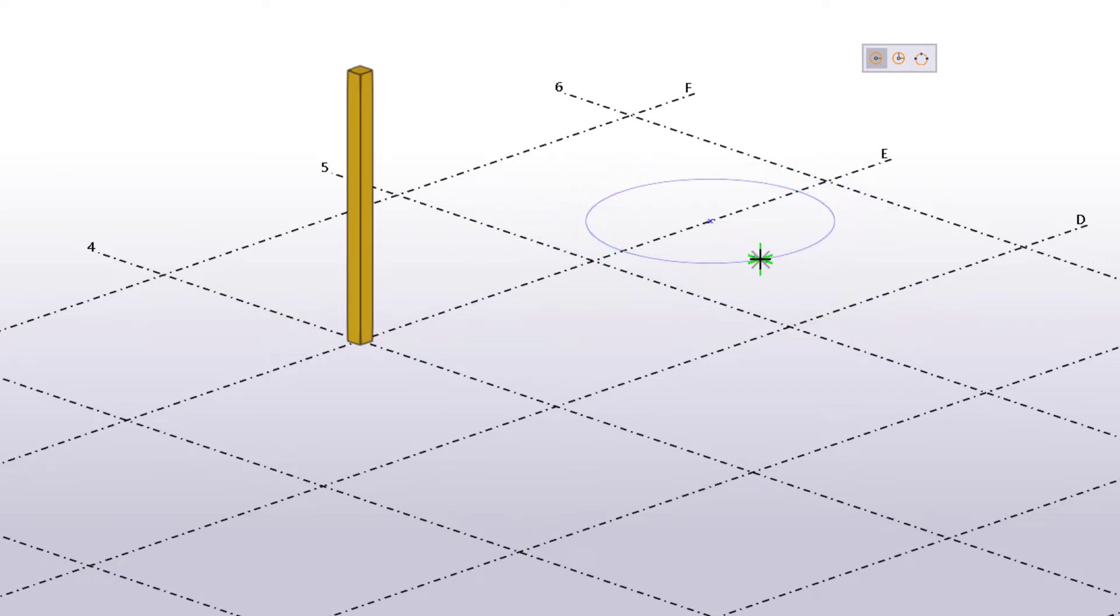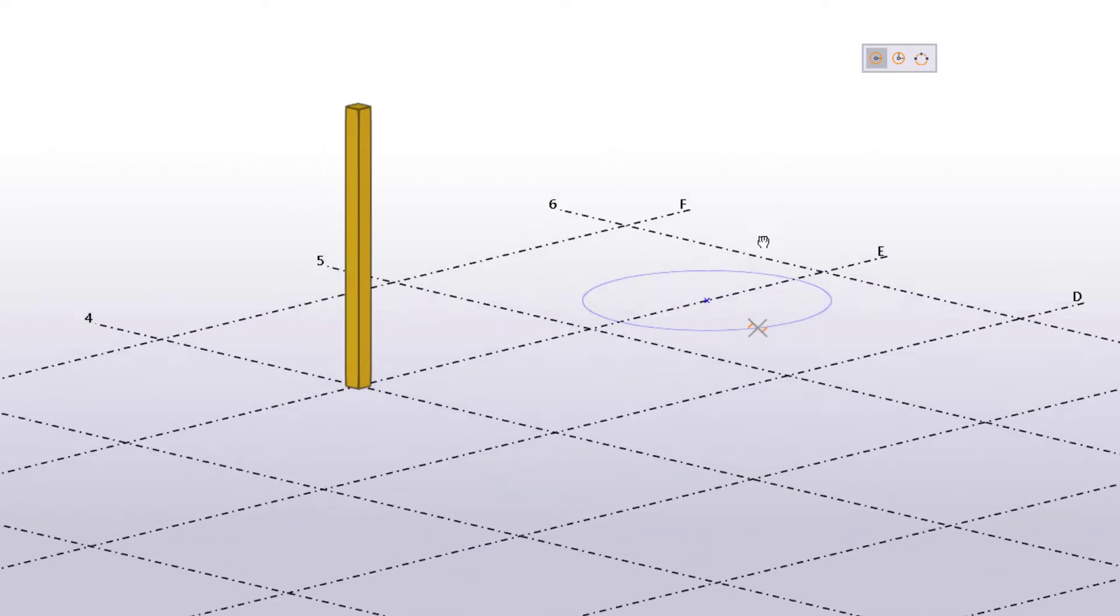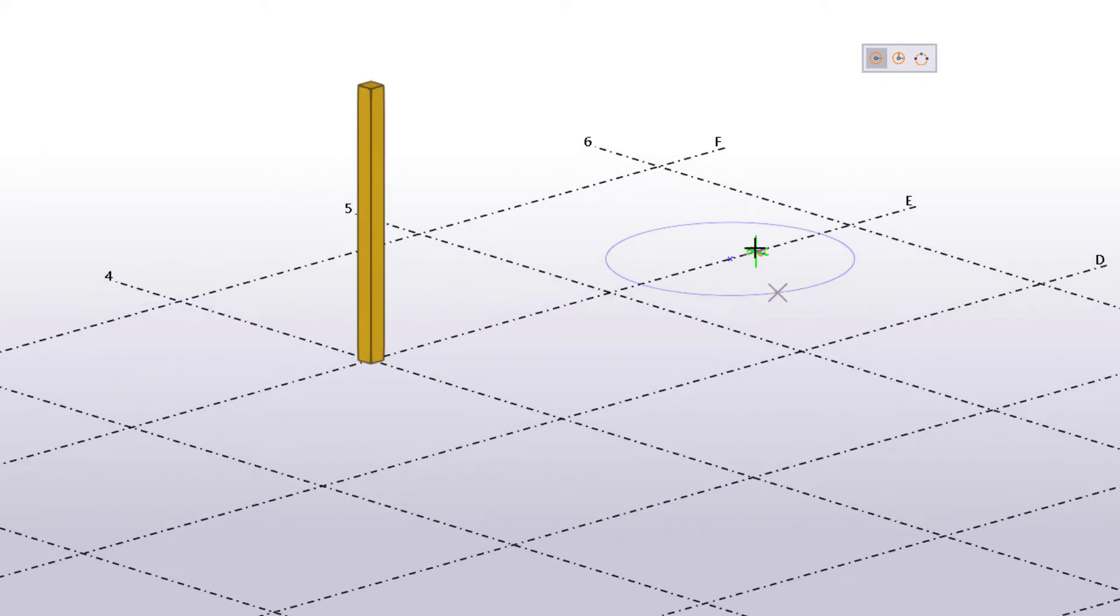As you can see, the circle is created on the same plane as the point you picked. Here is another example.